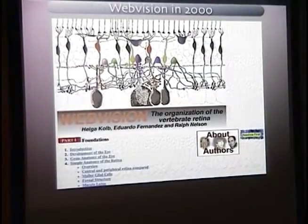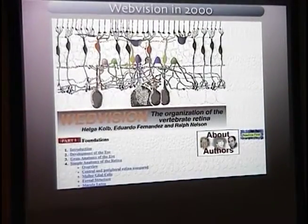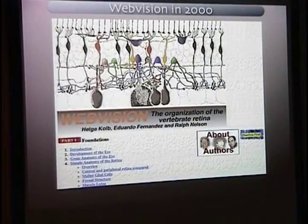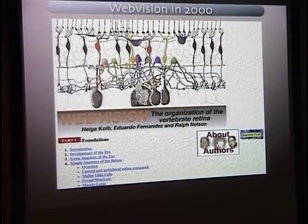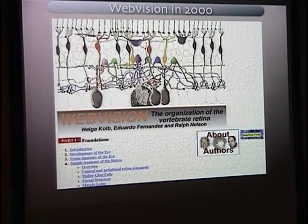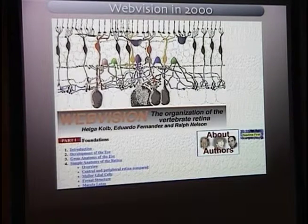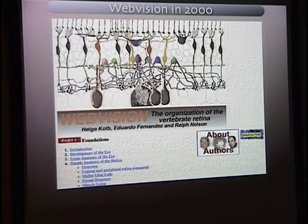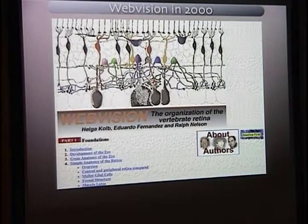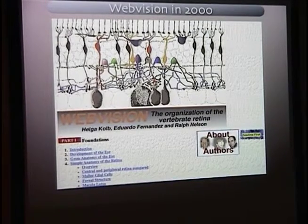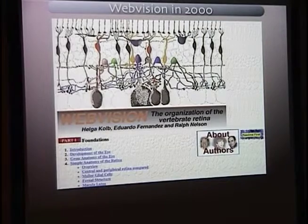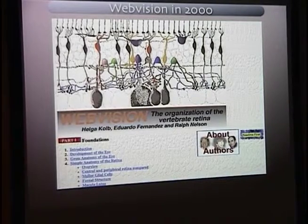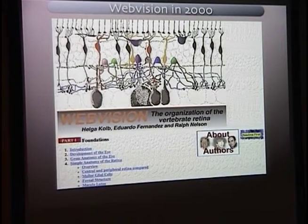Let me give you a quick background on WebVision. This was WebVision in 2000 when I took over management of it. WebVision originated, we have a professor emeritus here, Helga Kolb.